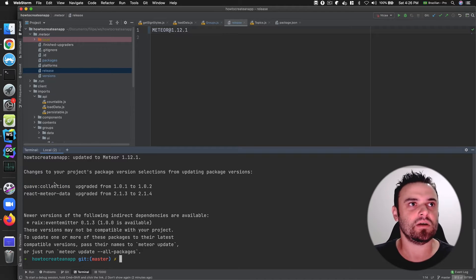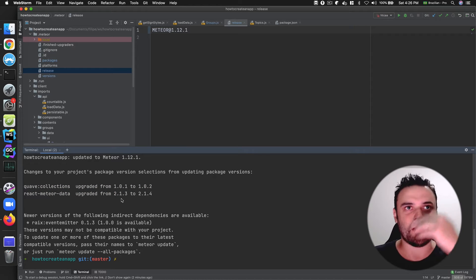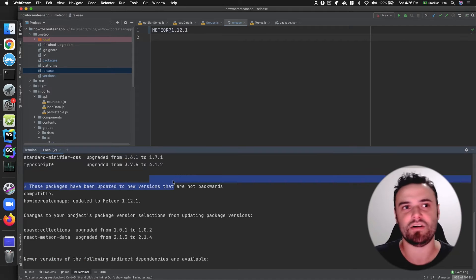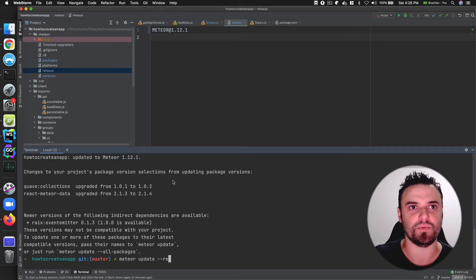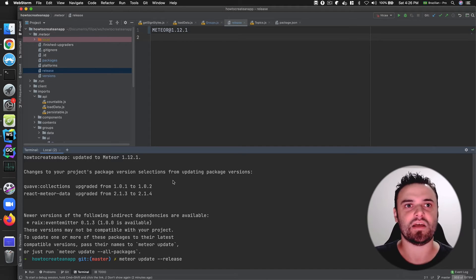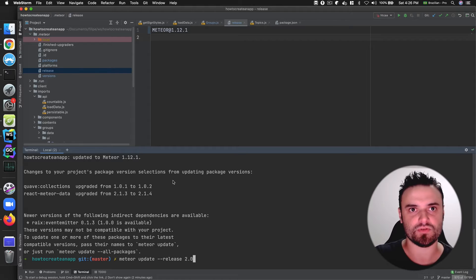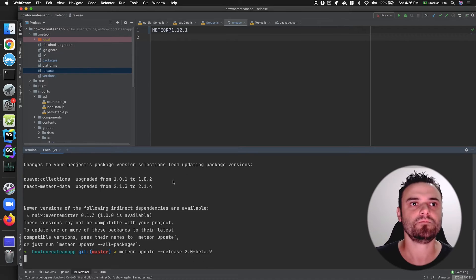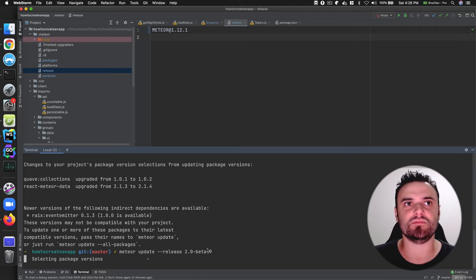I've updated Meteor and it also updated some packages. But I want to go to the beta version - it's not even final - so I need to put `meteor update --release 2.0-beta.9`. Then Meteor is going to use this beta version.